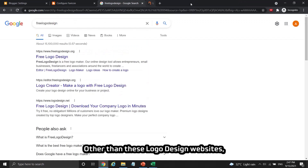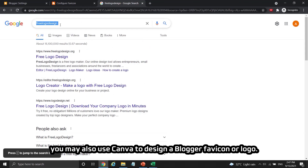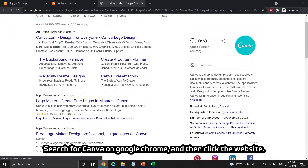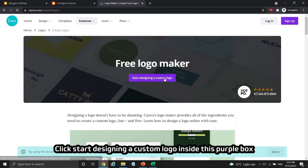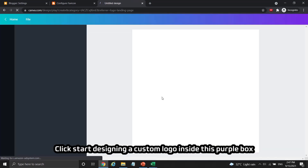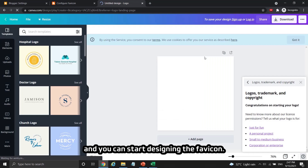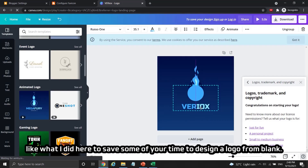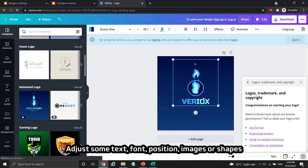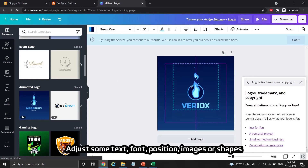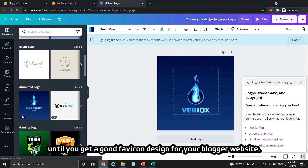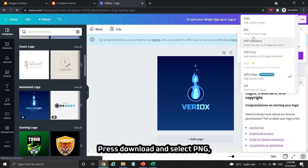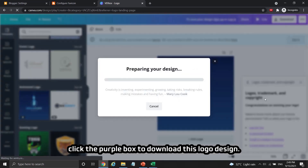Other than these logo design websites, you may also use Canva to design a blogger favicon or logo. Search for Canva on Google Chrome and click the website. Click "start designing a custom logo" inside the purple box and you can start designing the favicon. You can use the examples provided on the sidebar to save time designing from blank. Adjust the text, font, position, images, or shapes until you get a good favicon design. Press download and select PNG, then click the purple box to download the logo.